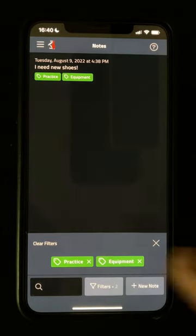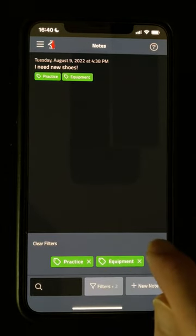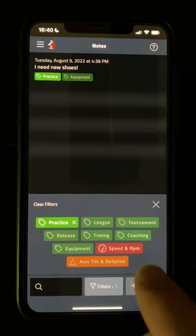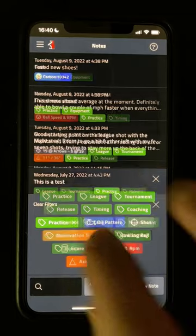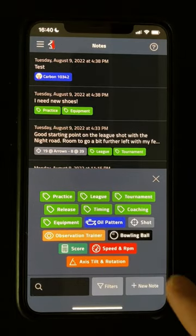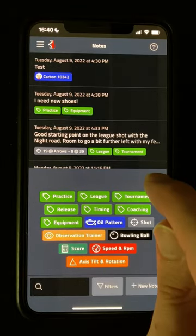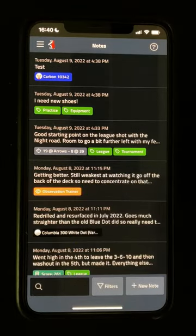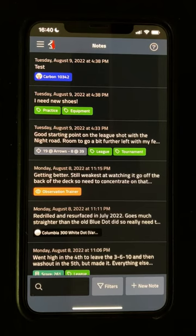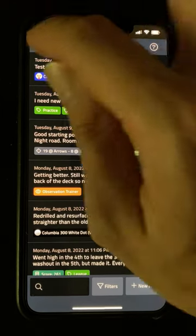I'm hoping to add lots more features to the Notes tool over time, including different tag types like location, and allowing you to add items to an existing note like a ball or an oil pattern. So stay tuned for those in a future update.